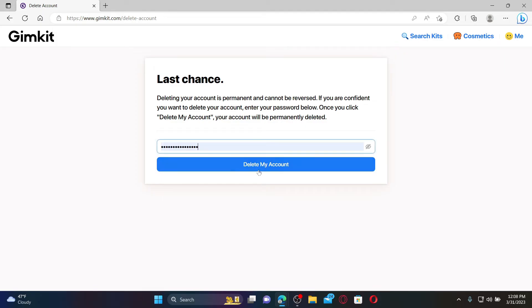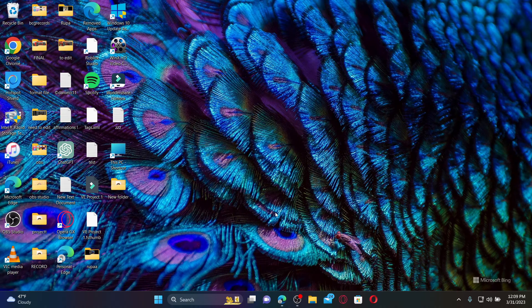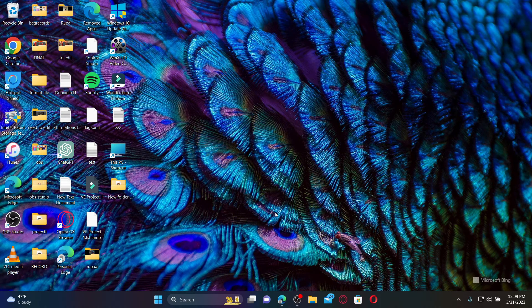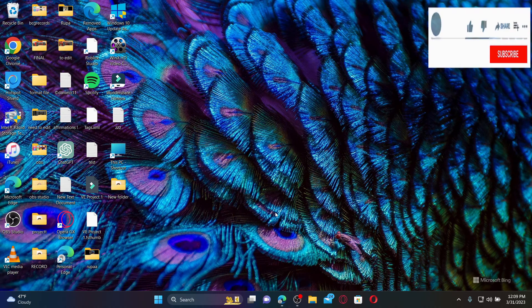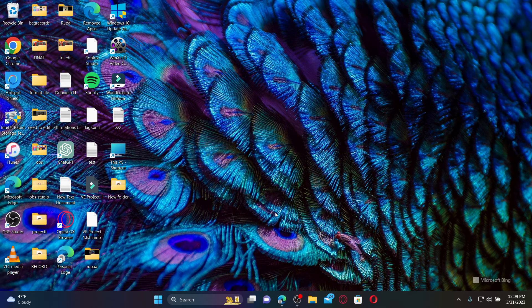Finally click on delete my account and your account now will be fully deleted within a few hours. That is how you can easily delete your Gimkit account. I hope the tutorial was helpful to you. If it was, go ahead and give us a thumbs up. I'll soon be back with more videos like this. Thank you for watching.